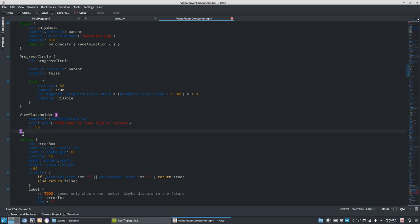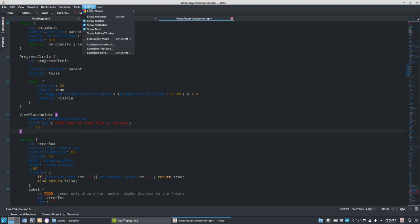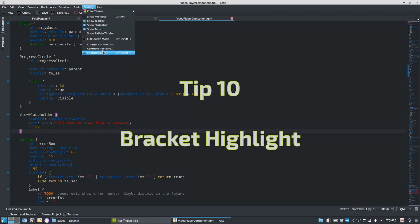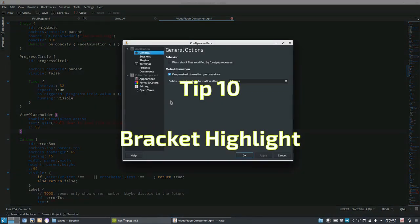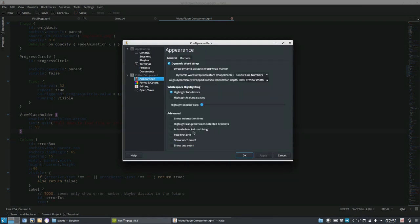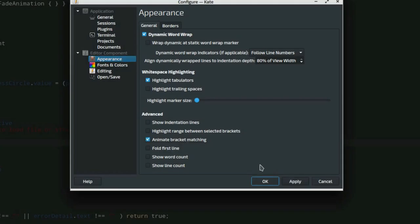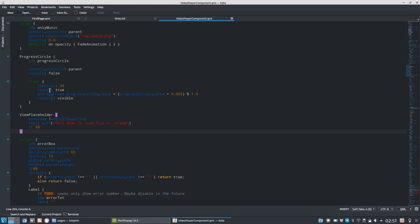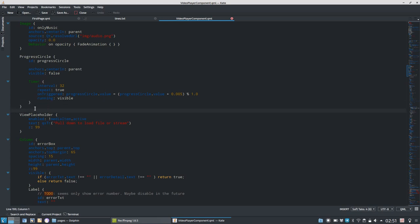Tip number 10 is bracket highlighting. So if I have a bracket in here marked, you can see it is here and here marked by color. But if I want to highlight this bracket even more, I can go to Configure Kate, Appearances, and say Animate Bracket Matching. And then if I click on something like this here, it will animate the matching as well, which is easier to find it sometimes, depending on the color that you have set.